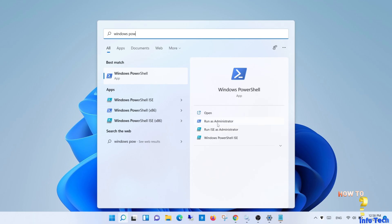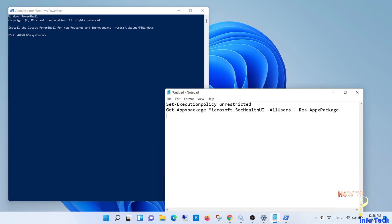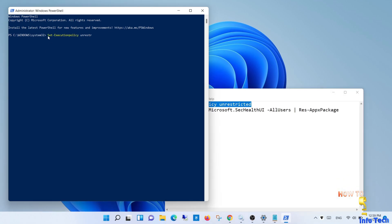Run Windows PowerShell as administrator and run the following two commands. This command resets the Windows Security package.